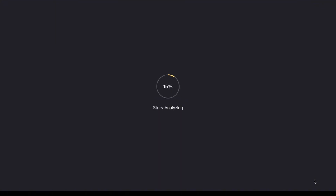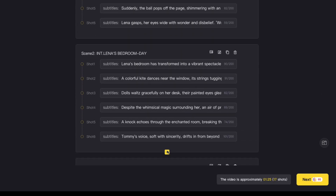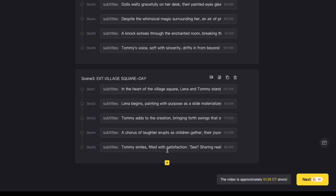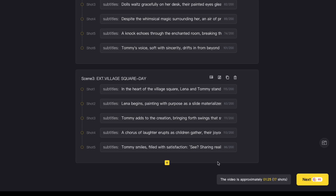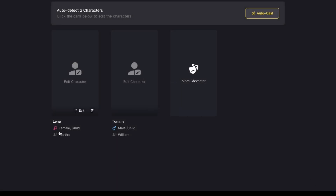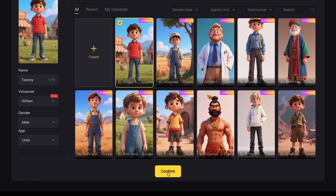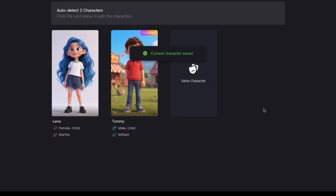Now we're at the scene editing option. I'm not going to change anything, but if I wanted to, I could add a new scene, delete a scene, or even remove part of the script. For now, I'll leave everything the same and click next. Now I'll go ahead and add in my characters — I'm going to pick her for my first character and him for the second one, then click next.